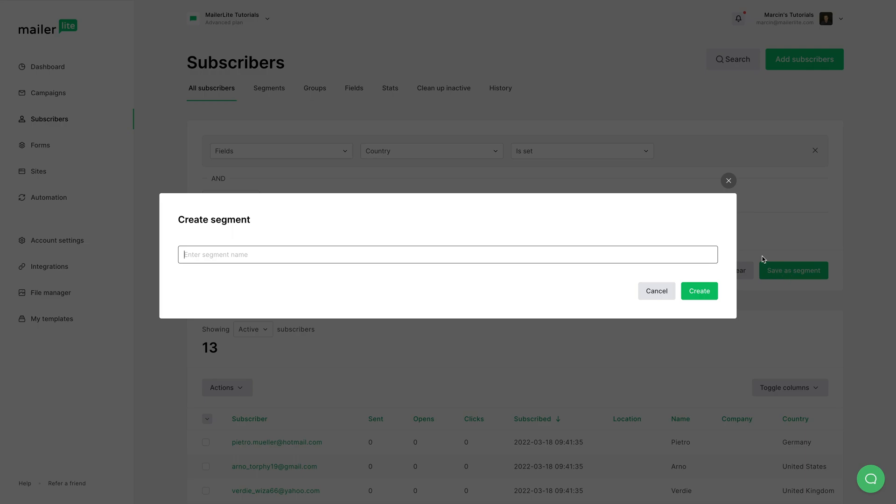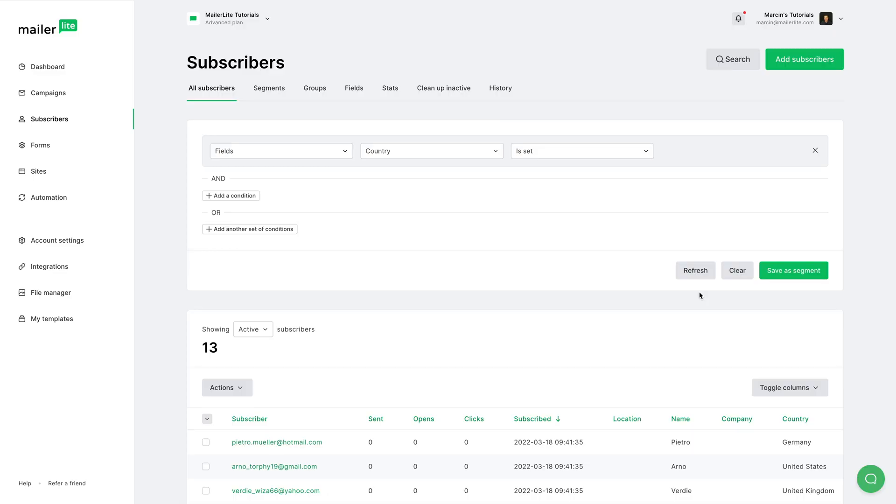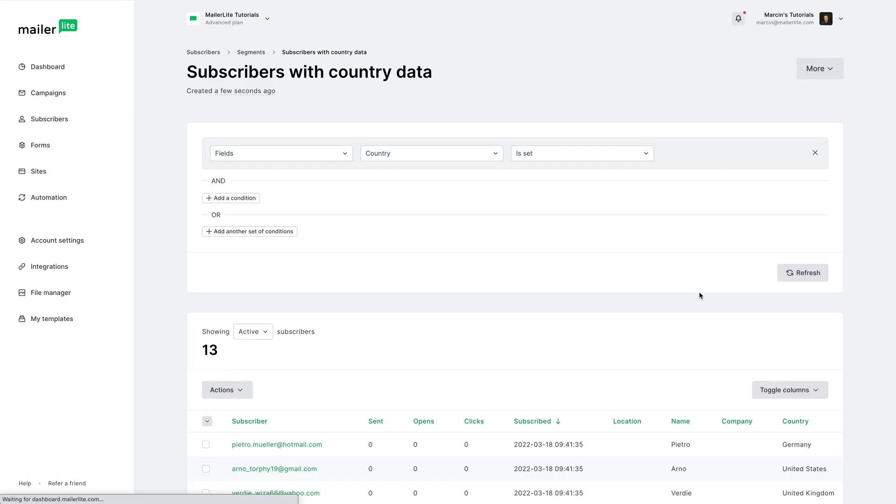We give the segment a name, for example, subscribers with country data, and click create. And there we go. These are the subscribers. This is what they are filtered through, or these are the conditions that need to be met. And now if we go to segments...